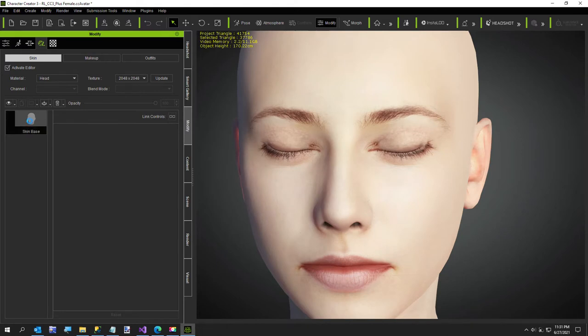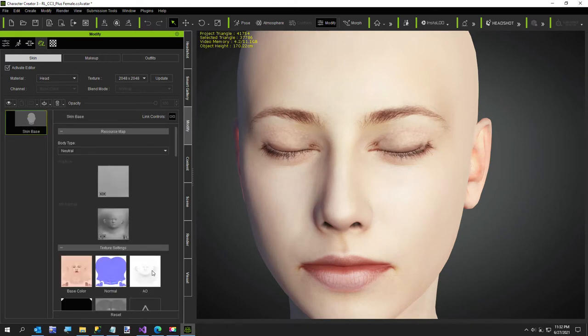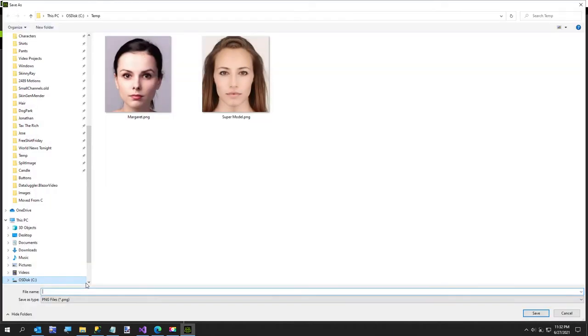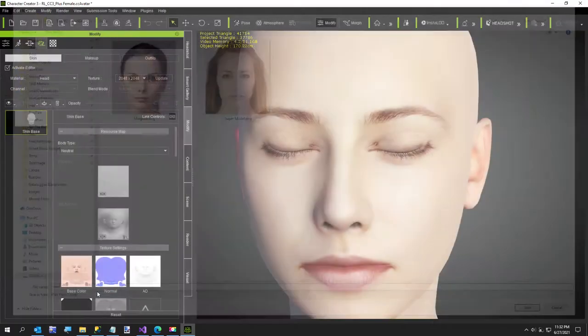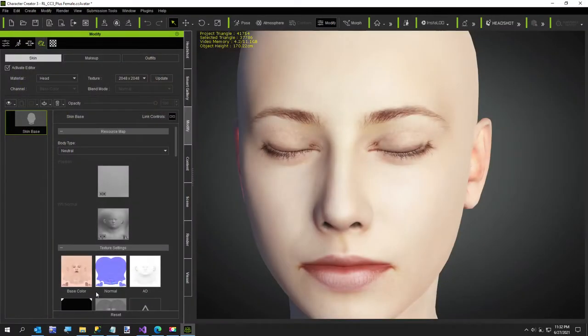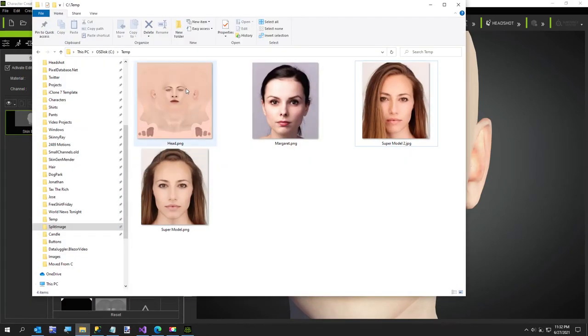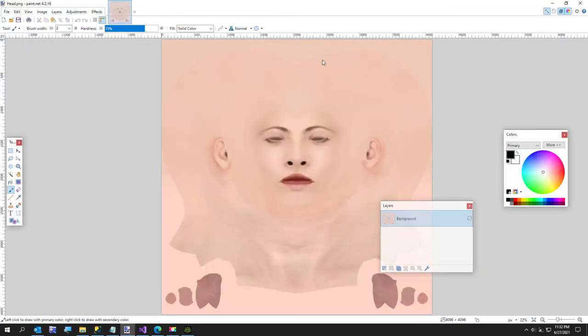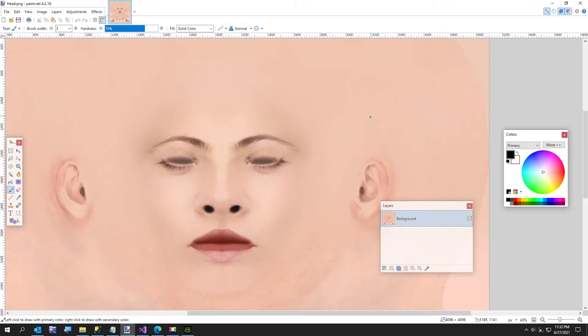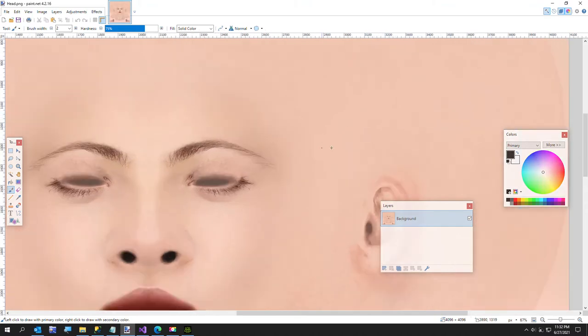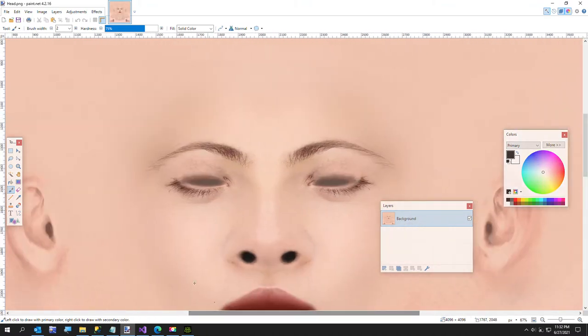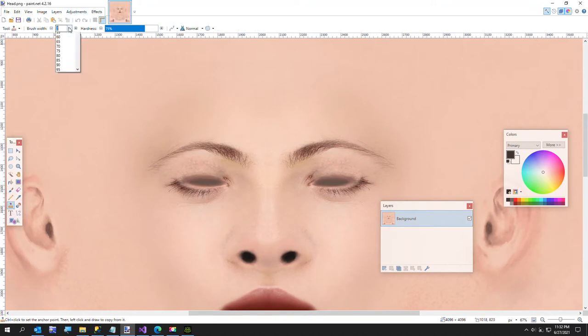Okay. So now we'll click on the skin base, save texture. Just going to call this head. This is paint.net. If you're a Photoshop user, you're on your own. I've never been that rich.